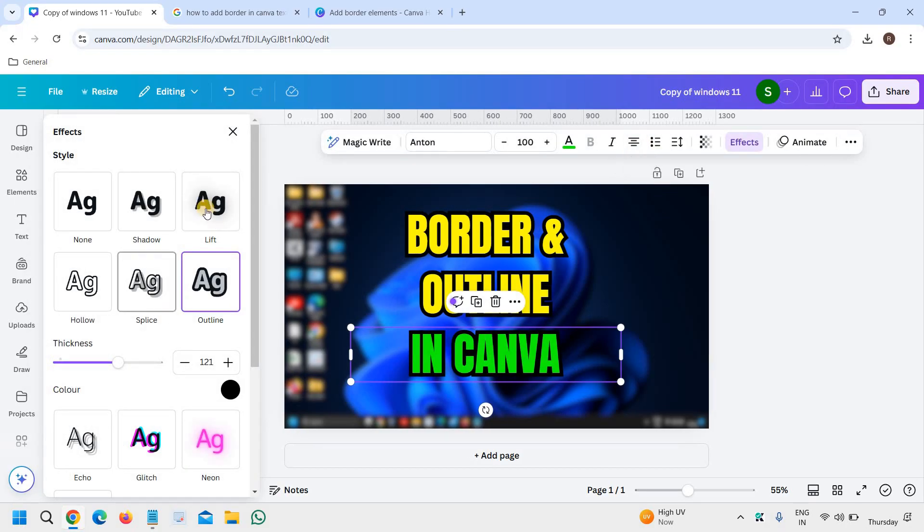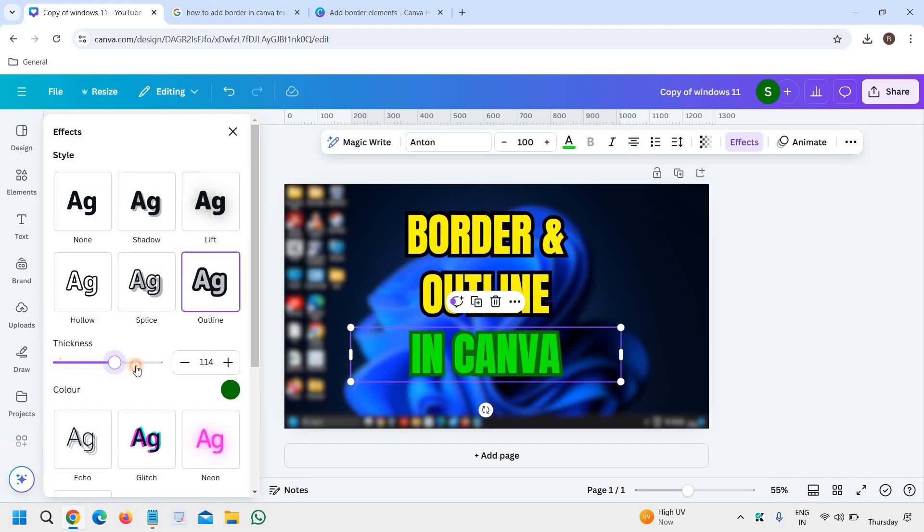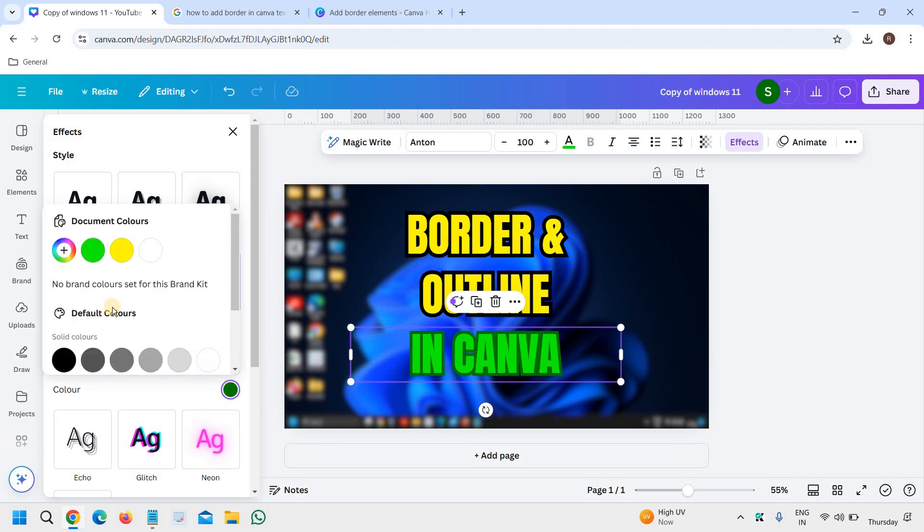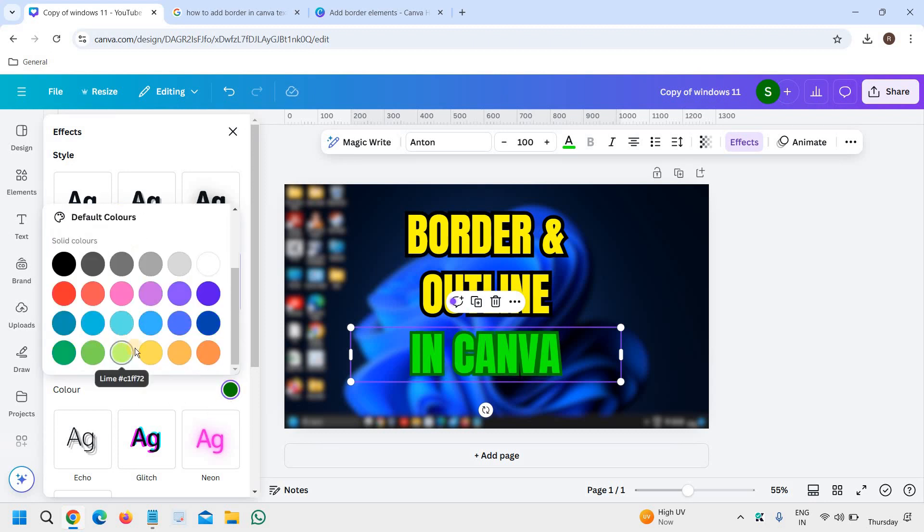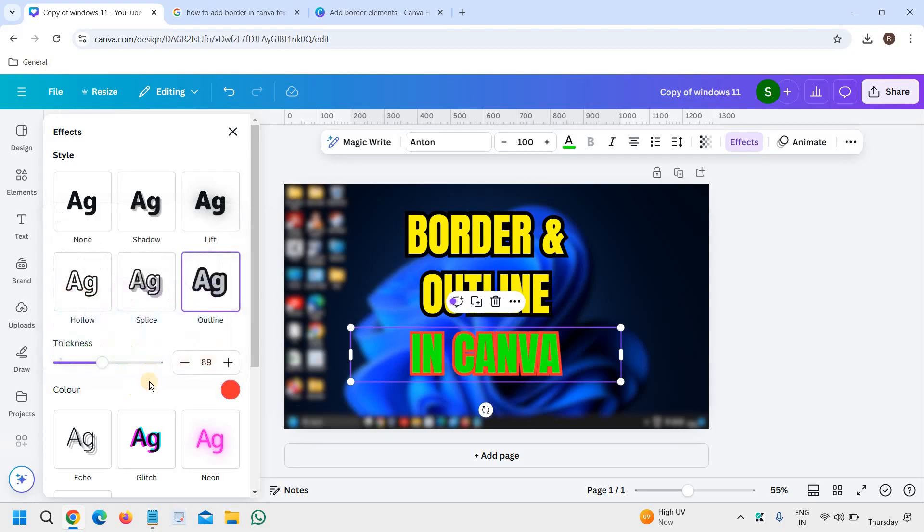You can change the color as well. Let's say if I want it red, I'll click anywhere. I can change the thickness—I can change the outline like this.